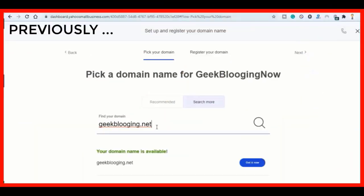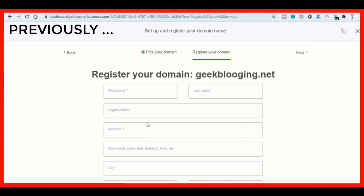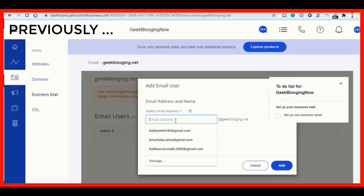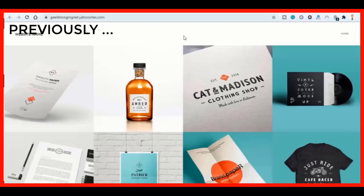I picked GeekBlogging.net, then how to set up your business email address, as well as choose a theme for a website and publish it. And here is the result.